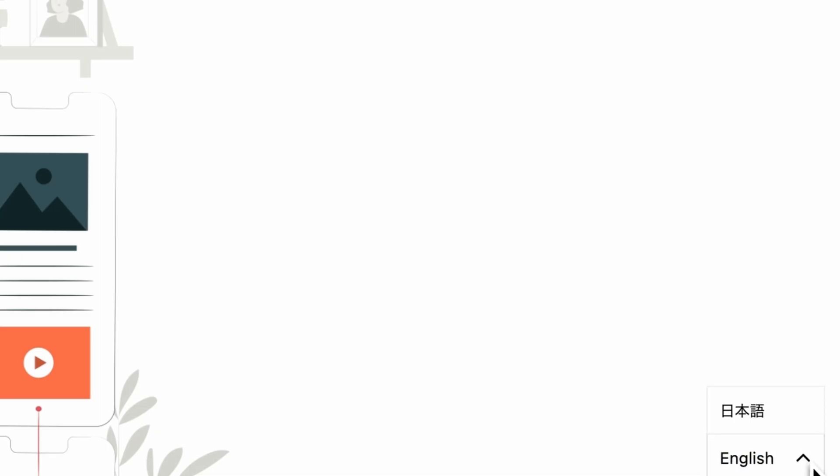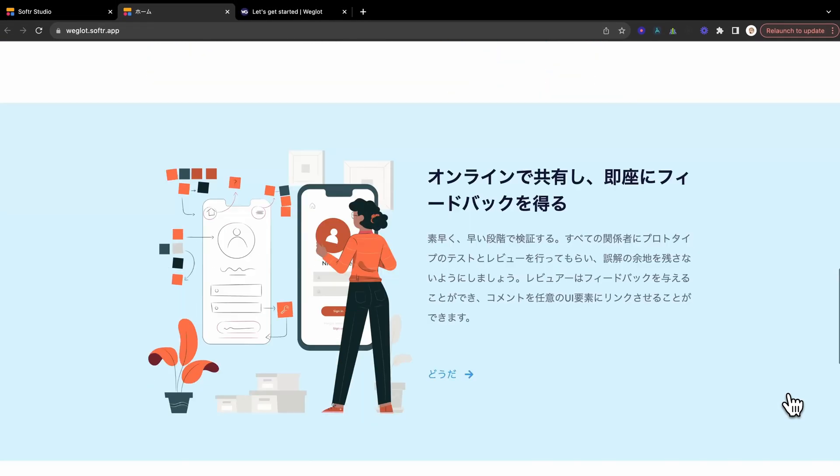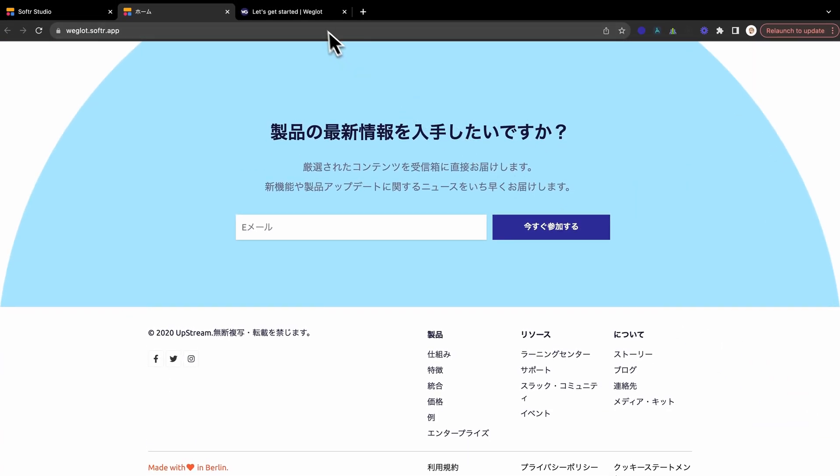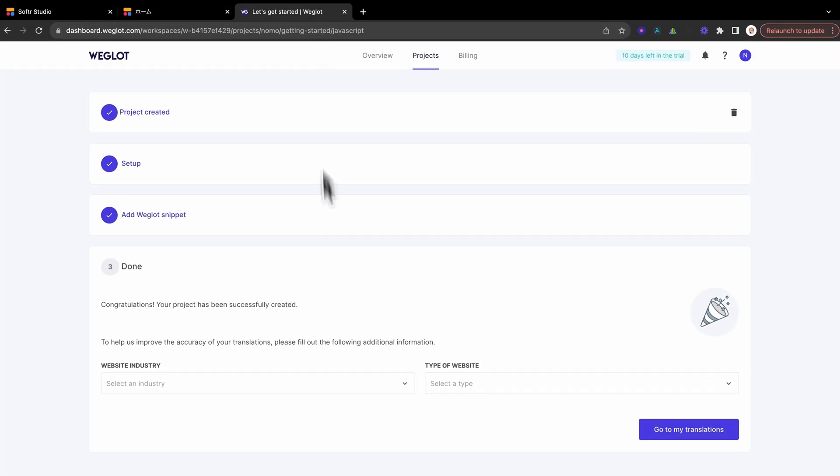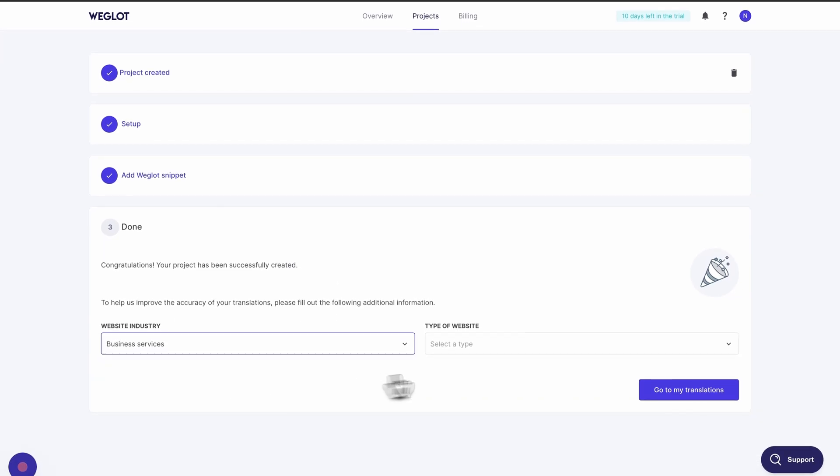There you have it, Digital Explorers. You've just opened up your website to the world. Breaking language barriers with a few clicks and a sprinkle of Weglot magic. Pat yourself on the back. You're now a culinary genius in the world of web languages.